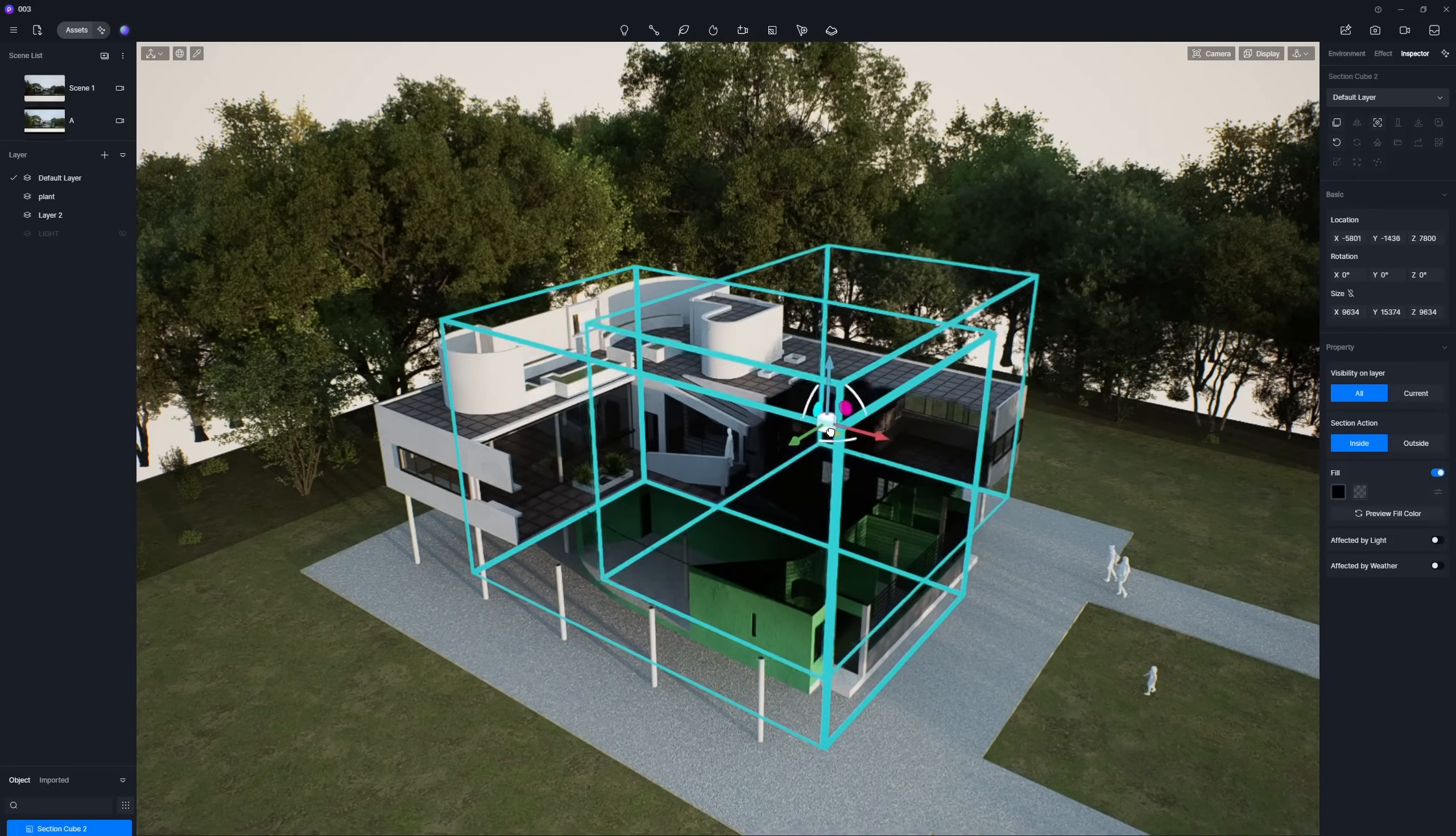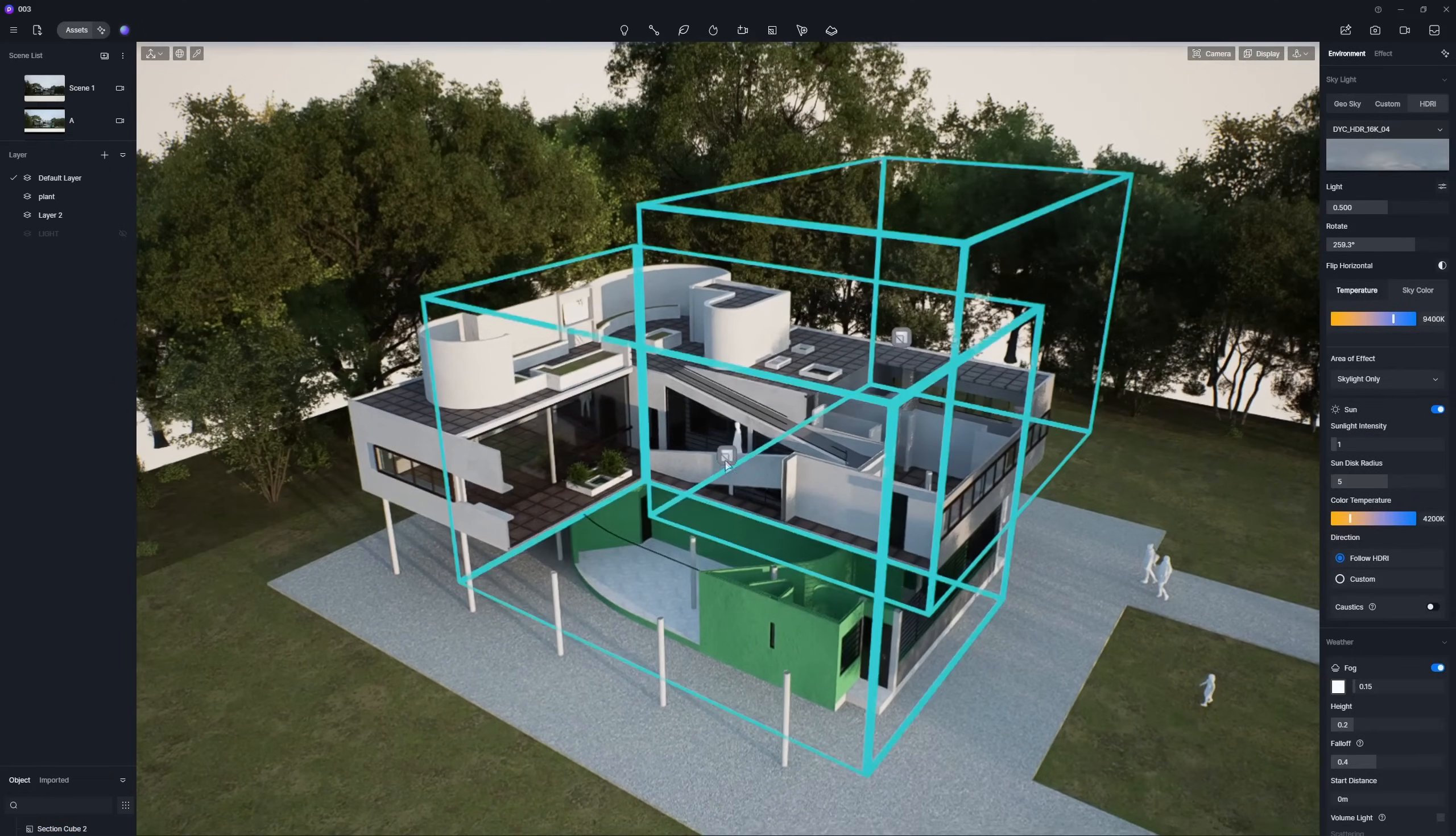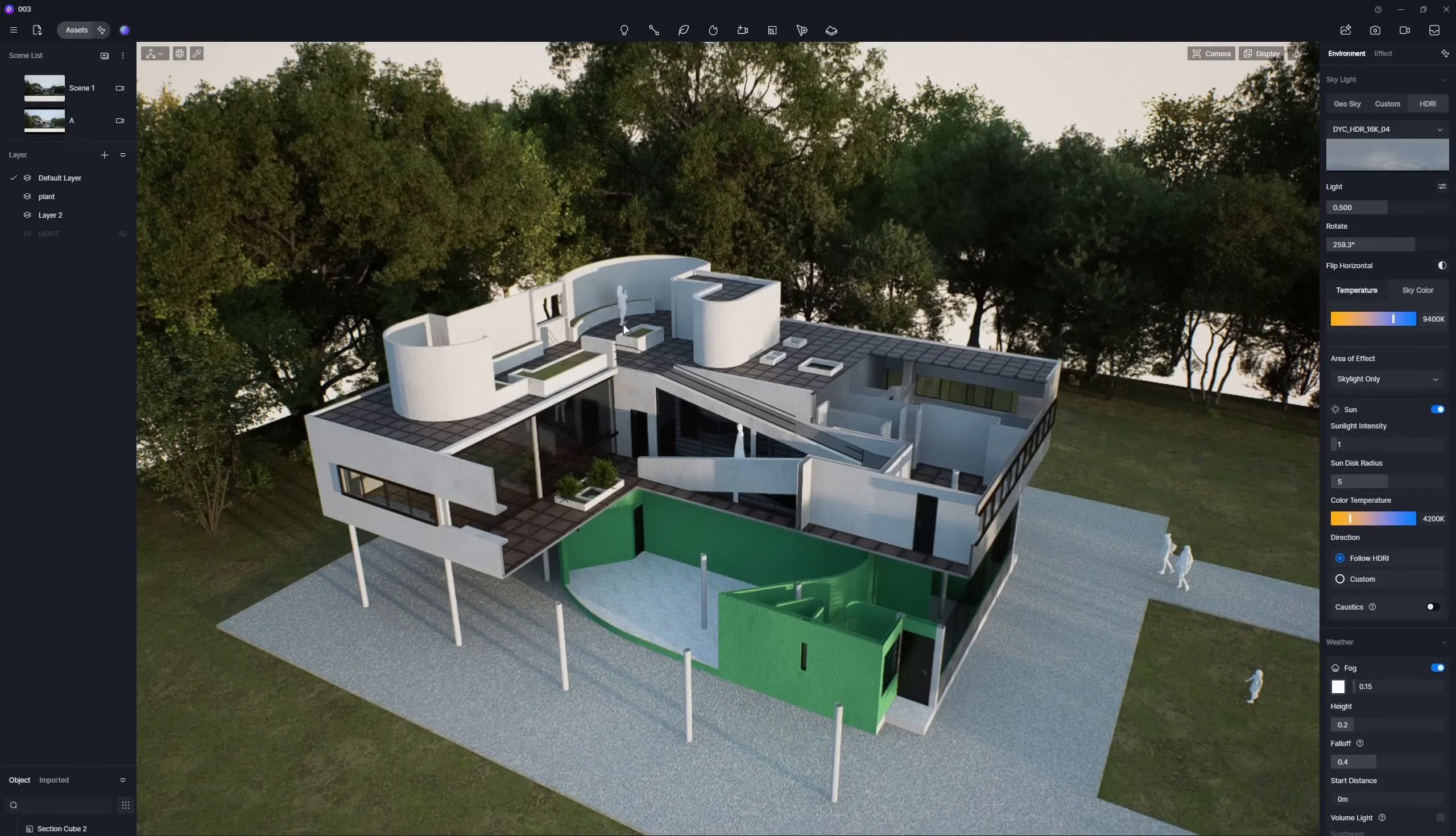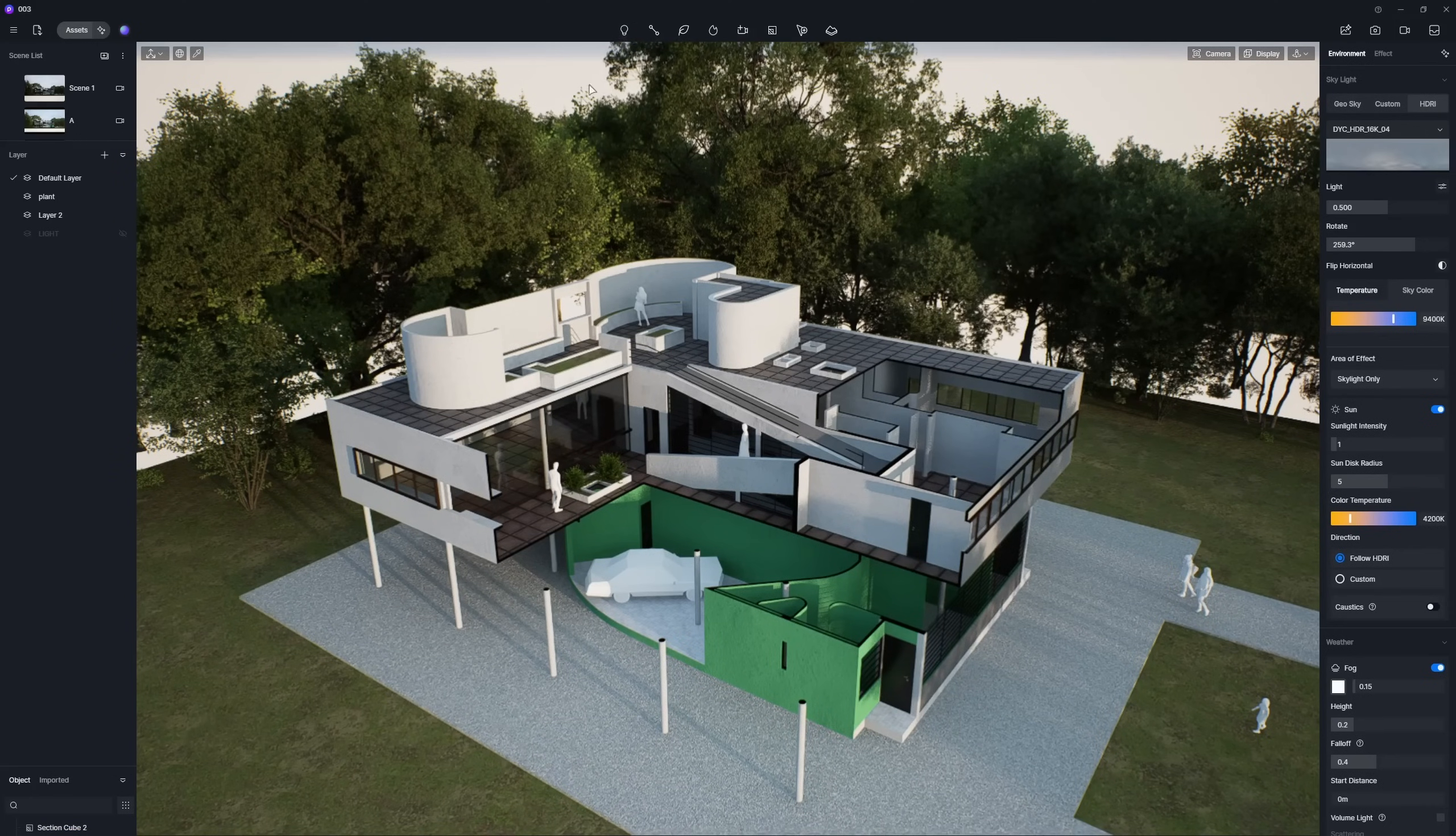Try adding multiple Section Cubes to different areas of your building if you want to craft an exquisite diagram. Let's also place some characters and cars in those cut-out areas to bring your diagram to life.